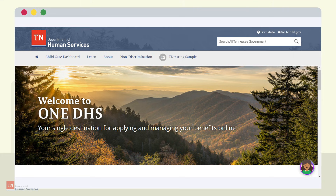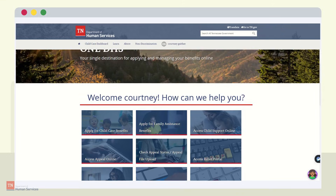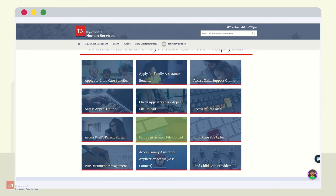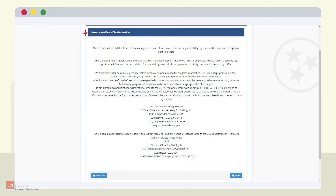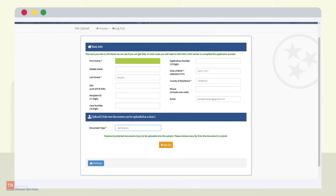The customer will be directed to the OneDHS landing page once they are logged in. From here, the customer will scroll down the page and find the square box titled Family Assistance File Upload, and click on it. The customer is asked: Do you need to see instructions and information in a language other than English? After the customer makes their selection, they will select Next at the bottom of the page. The customer is then presented with the department's statement of non-discrimination and can proceed by clicking Next. Notice the customer's first name, last name, and date of birth are pre-populated, originating from the creation of their OneDHS account and login.